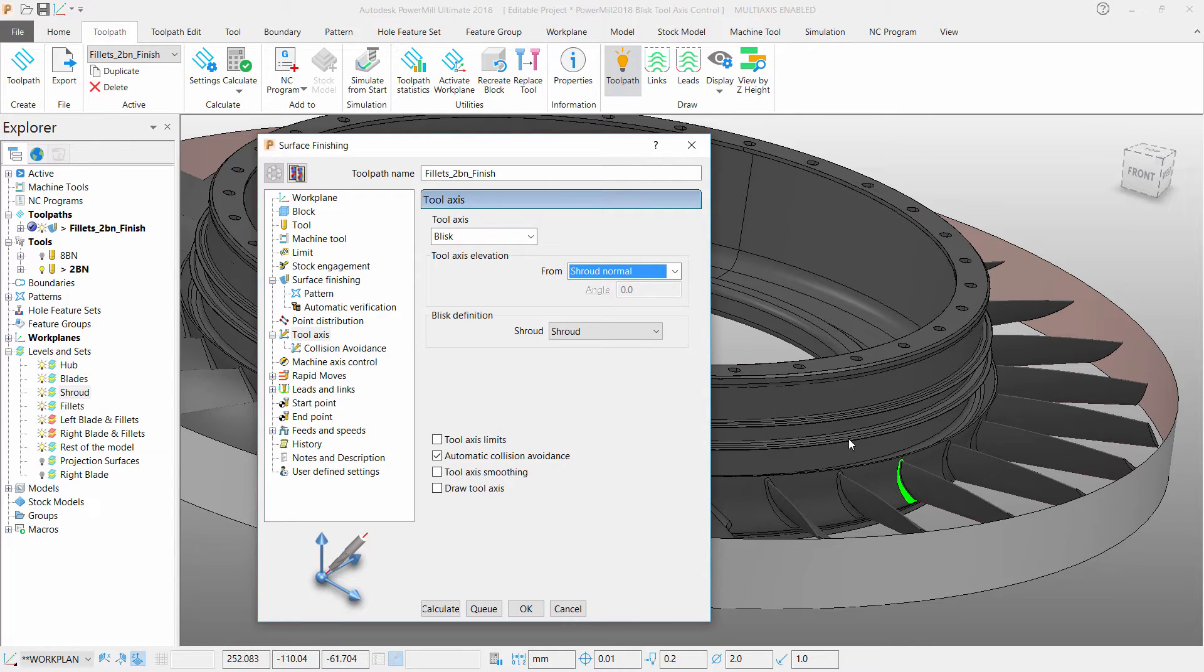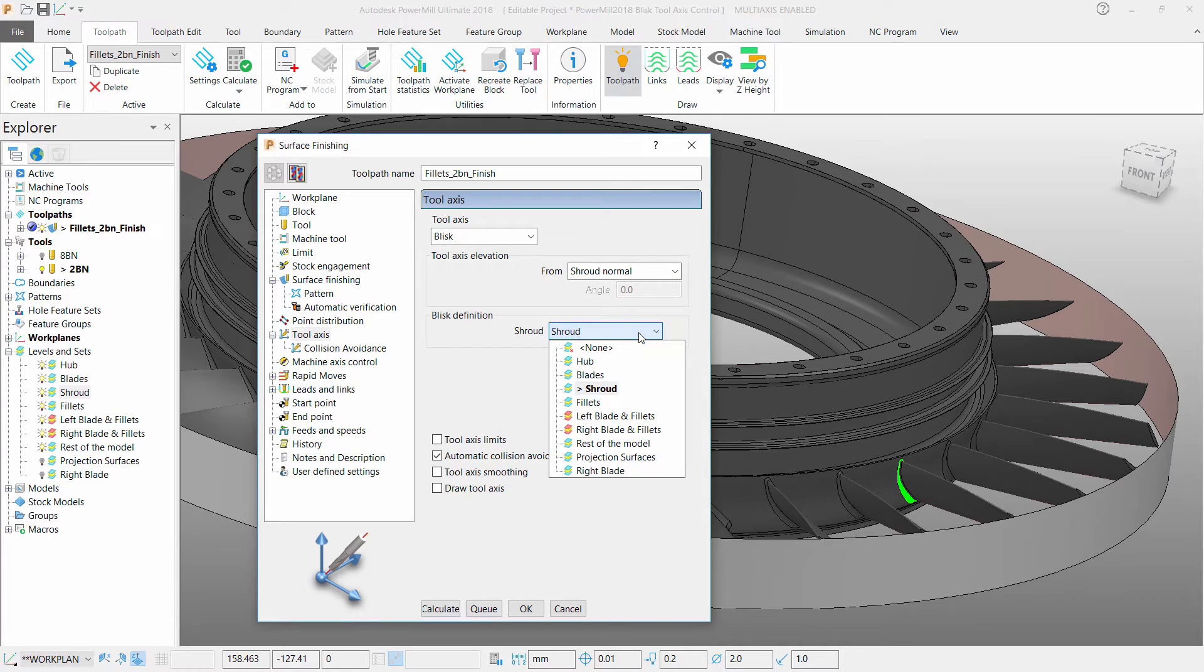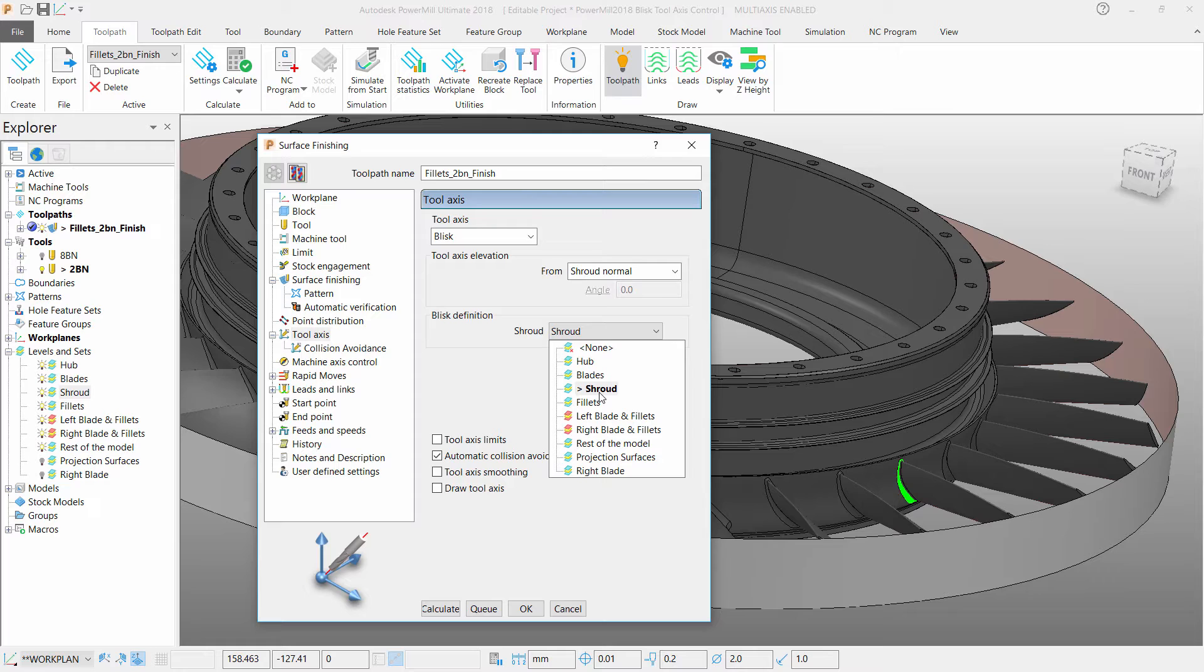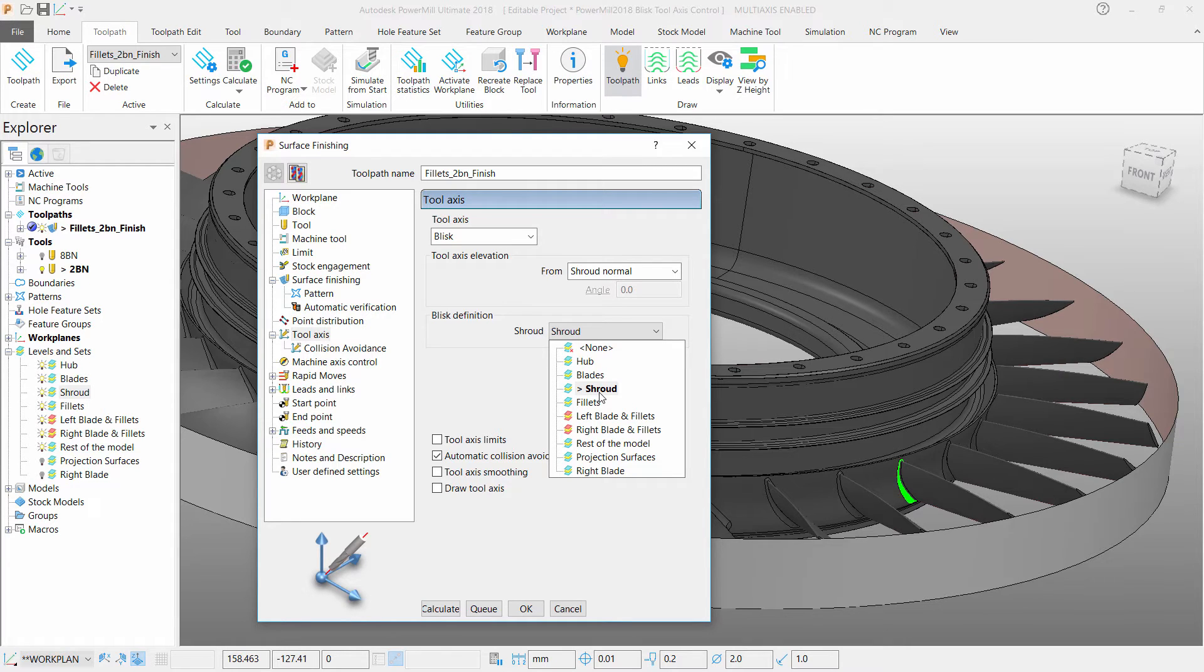Finally, you can select your Blisk definition. Blisk definition can be defined in a couple of ways, either using the hub or shroud surfaces, which must be placed onto their own levels before selecting.